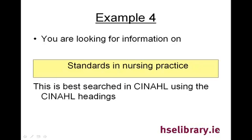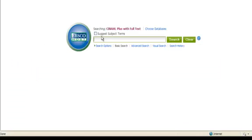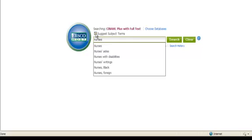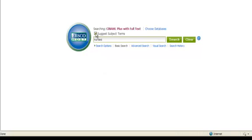There's a subject heading for nurses on CINAHL and this subject will yield results on both nurses and nursing practice. Using the subject heading is a good way to keep informed on general nursing issues.